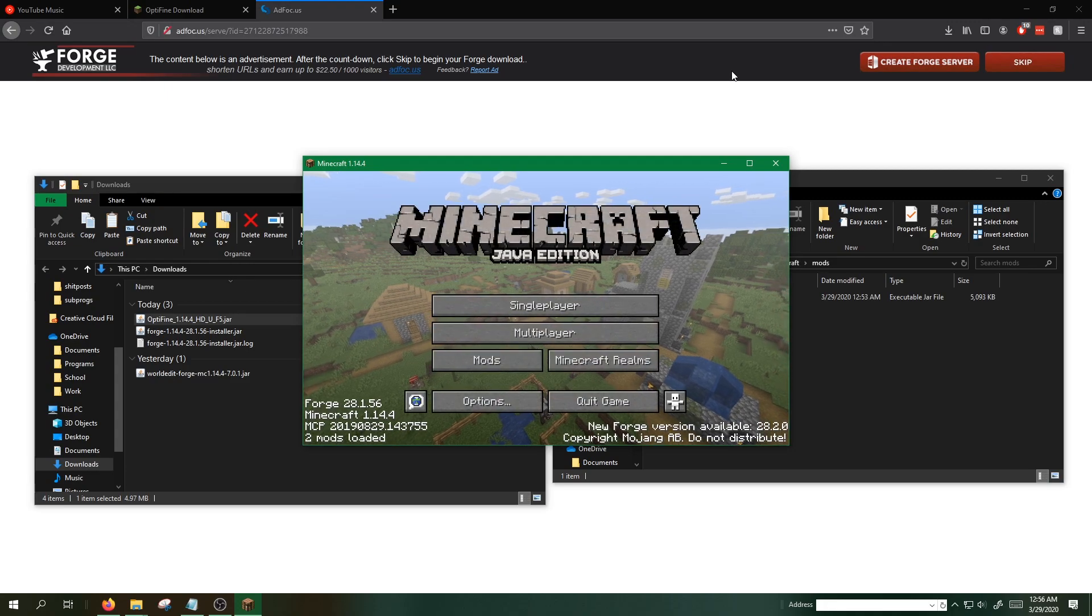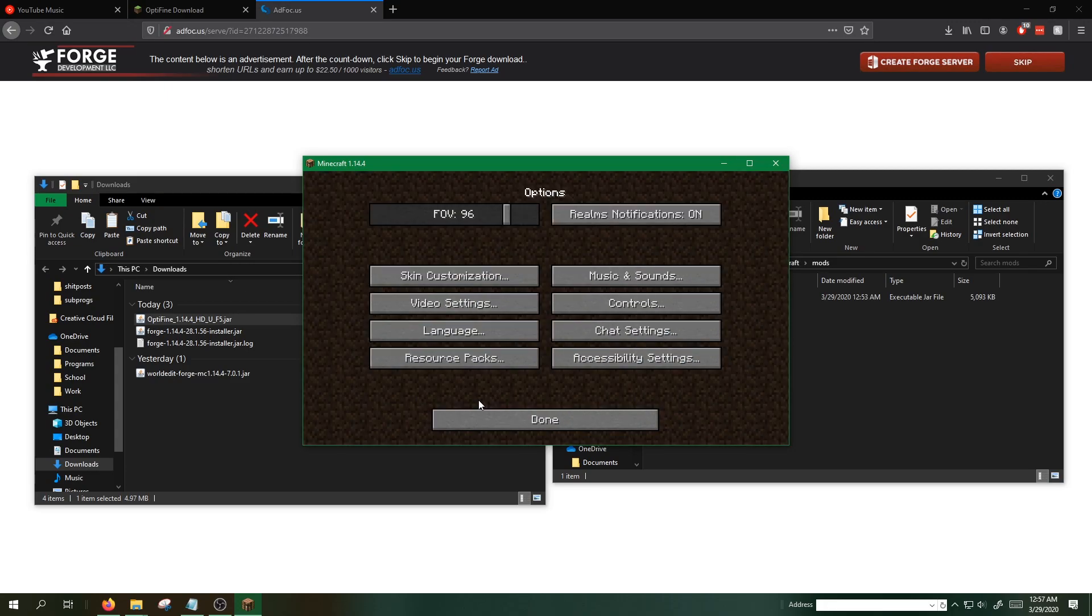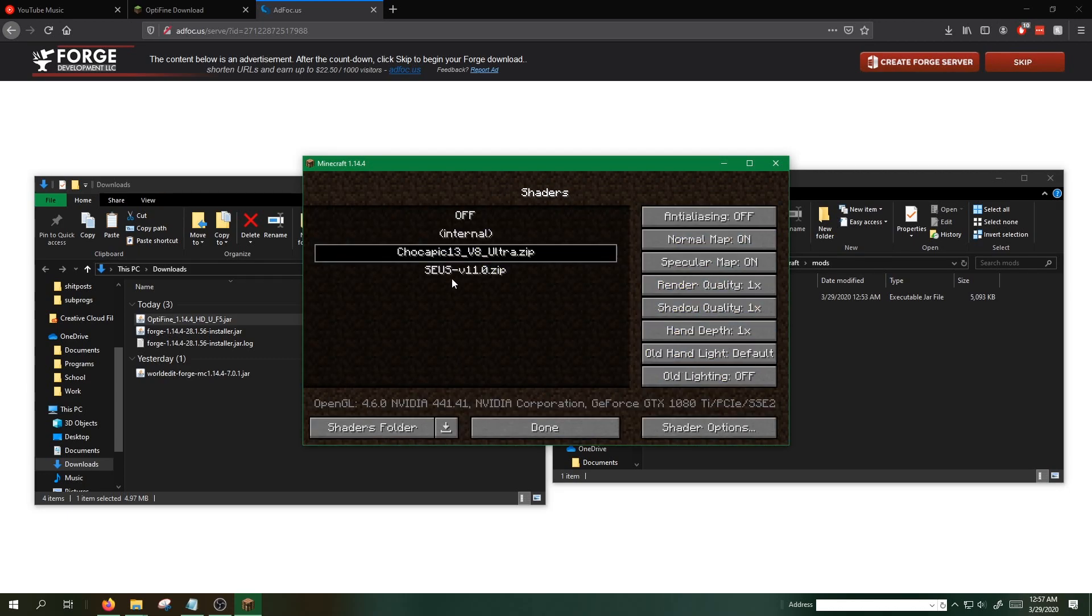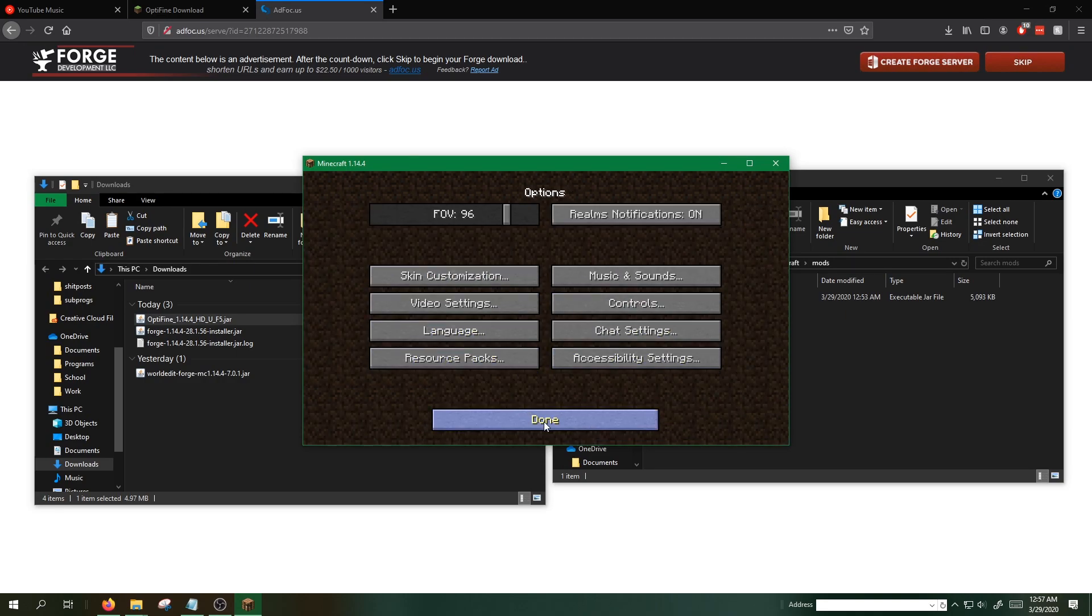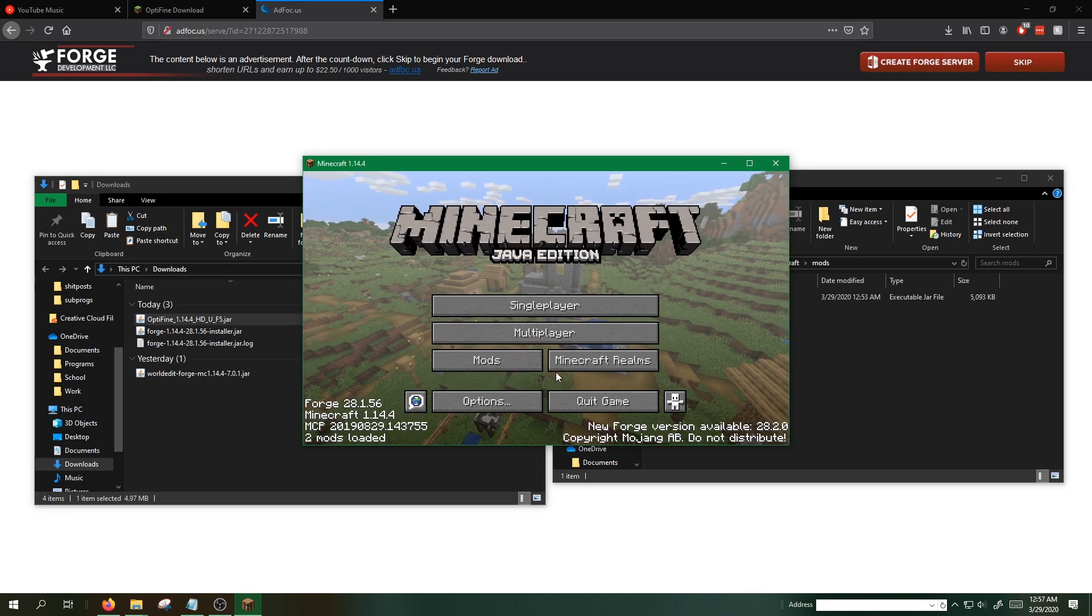The Minecraft client opens up. All well and good. We hit options, video settings, and you can see all these options, namely the shaders. This is the important one. So once we see all these Optifine options, we know that Optifine is in fact working.